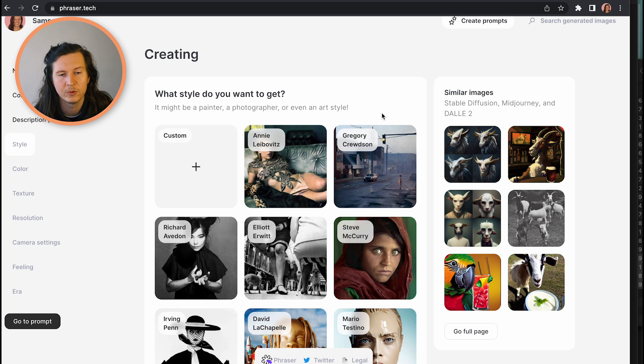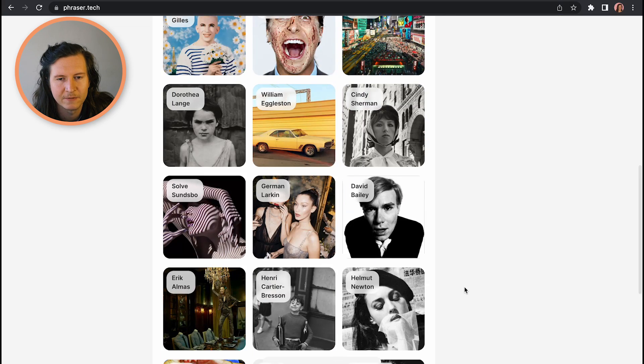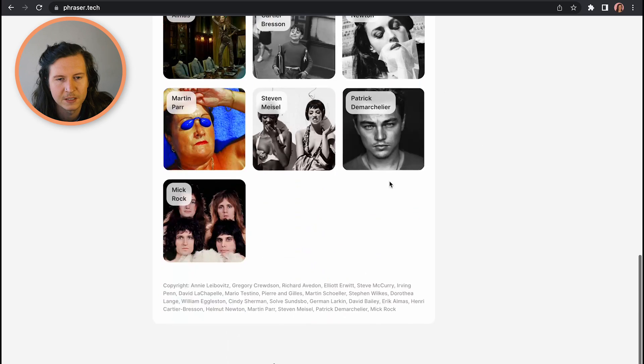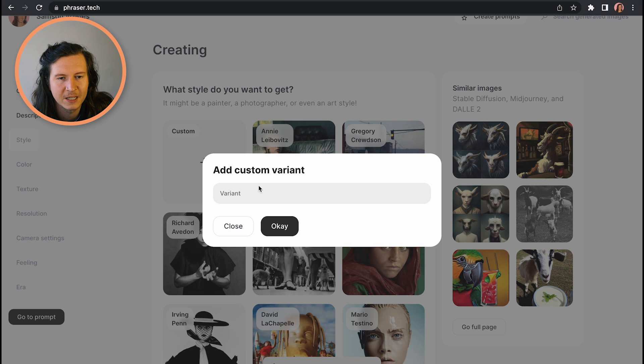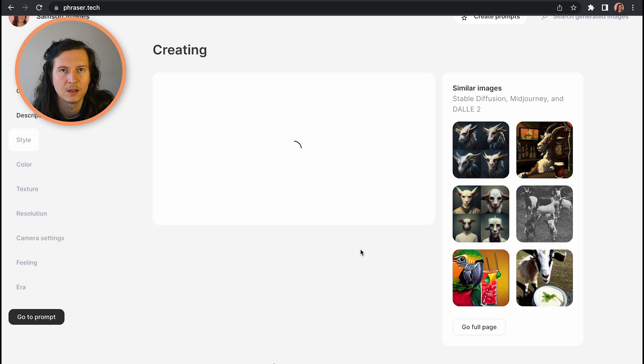The next thing that art generators love is defining styles. You can pick any artist, photographer, illustrator, or even artistic movement and inform the generators that this is the vibe you're looking for. In this tool, you also get a library of existing styles which you can view. I'm going to pick Steve McCurry, this photographer. But feel free to put in a custom one — you might put in Vincent van Gogh, Frida Kahlo, Leonardo da Vinci, Alphonse Mucha — whoever floats your boat.